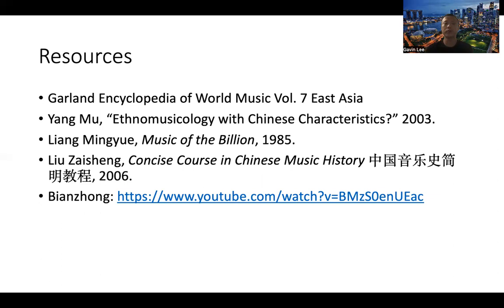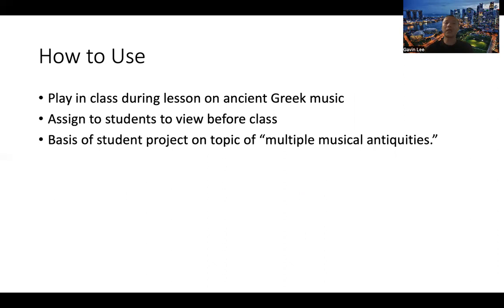So how to use this video? It could be played in class during a lesson on ancient Greek music, if this is part of the undergraduate Western music history survey. It could be assigned to students to view before the class, or it could be the basis of student projects on the topic of multiple musical antiquities.